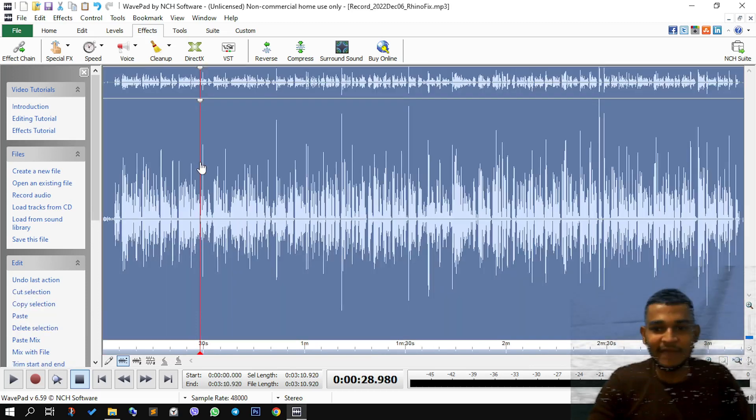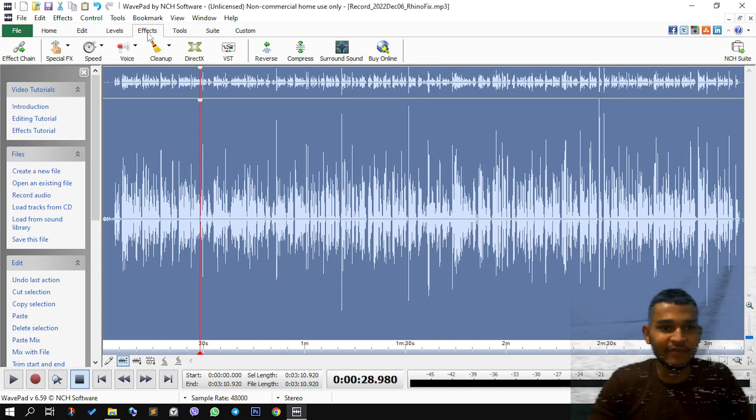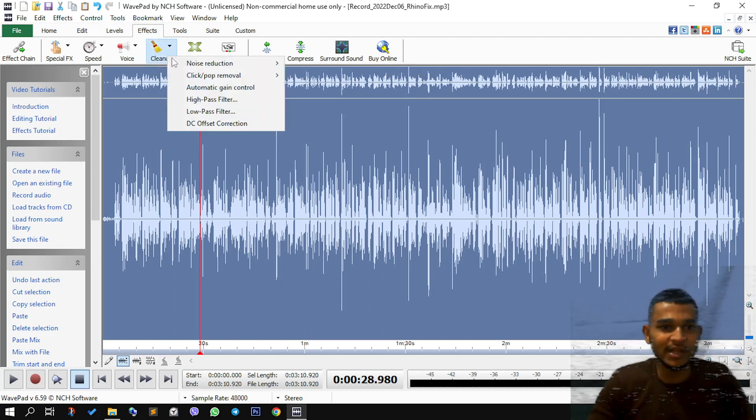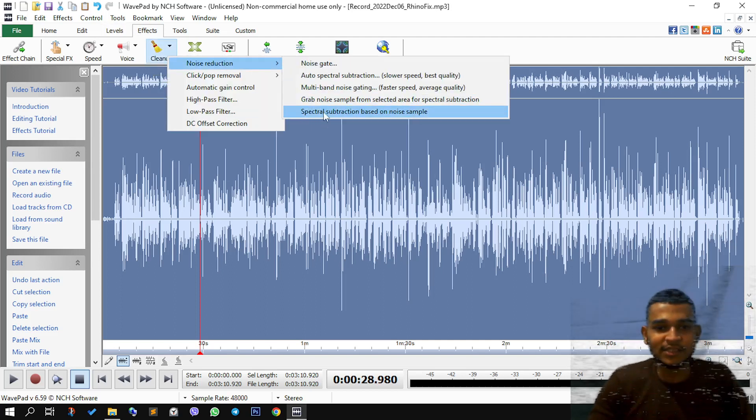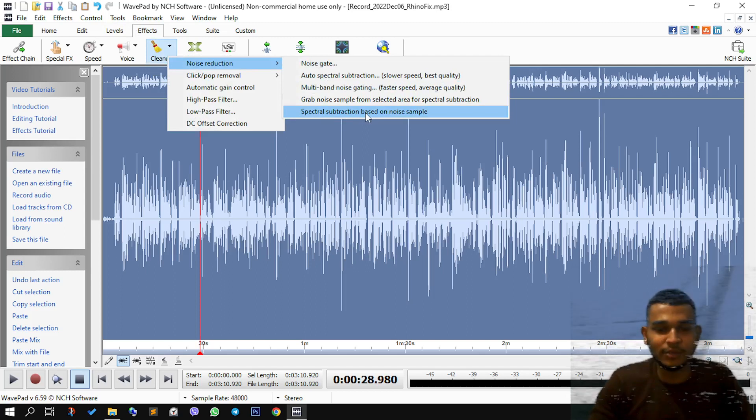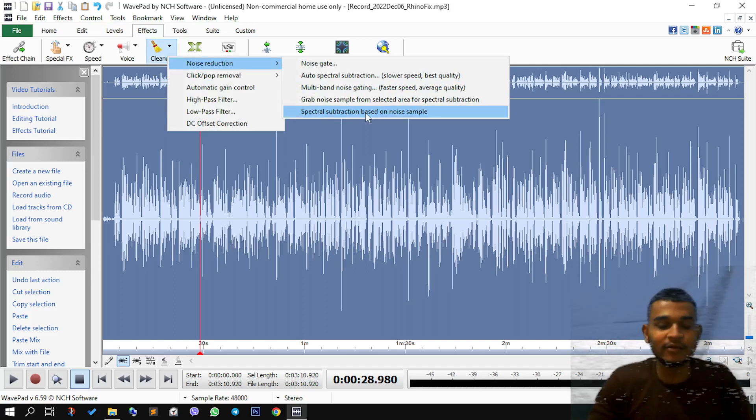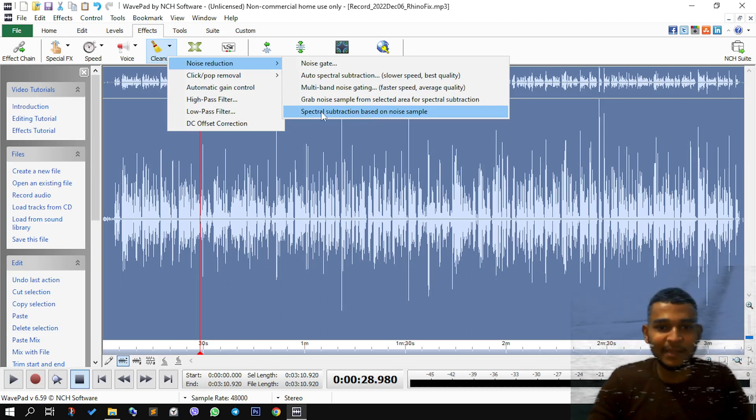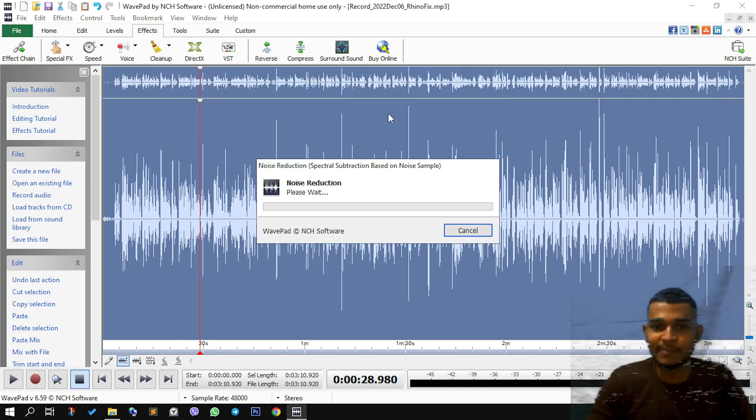Now we need to clean everything else. We will come back to effects, to clean up, noise reduction. Now you see this option wasn't visible, the last option. But now that we have a reference, we can click on this. We have the spectral subtraction based on noise sample.